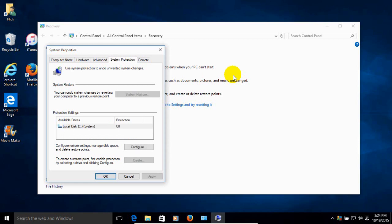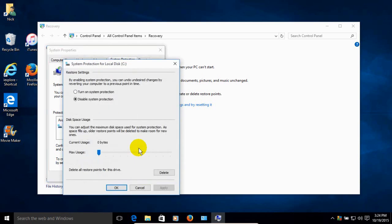And that opens up the System Properties window. That shows us that the System Restore is presently turned off. And we want to go ahead and enable it or turn it on by clicking on Configure. And once we have this window open,